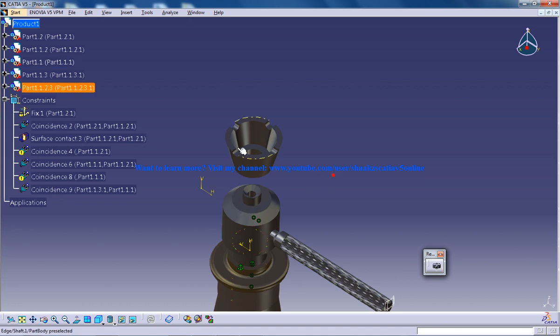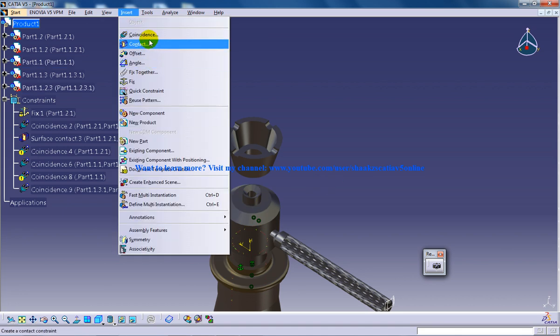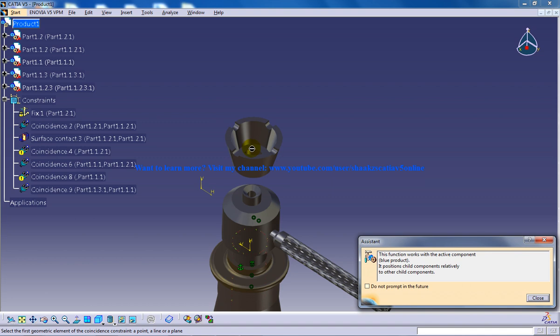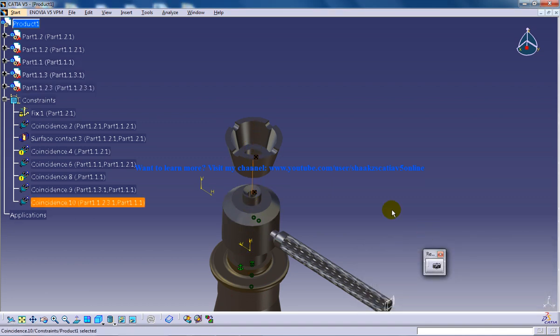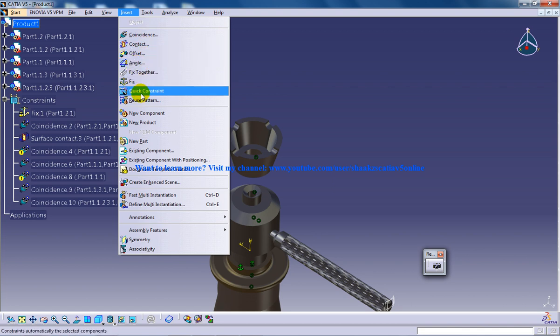So let's just do a little bit of assembly with it. Let me just do coincidence with both of them and the contact or quick constraint.